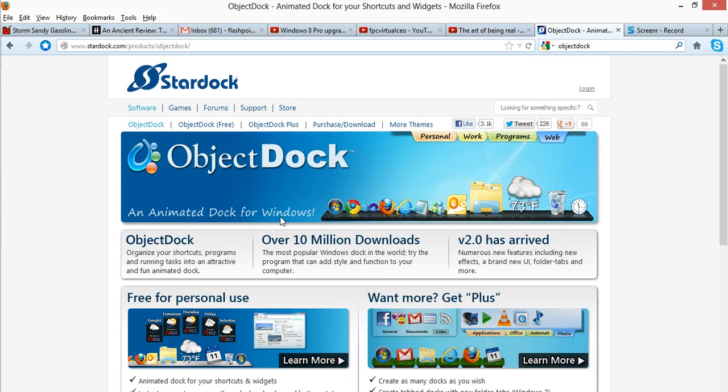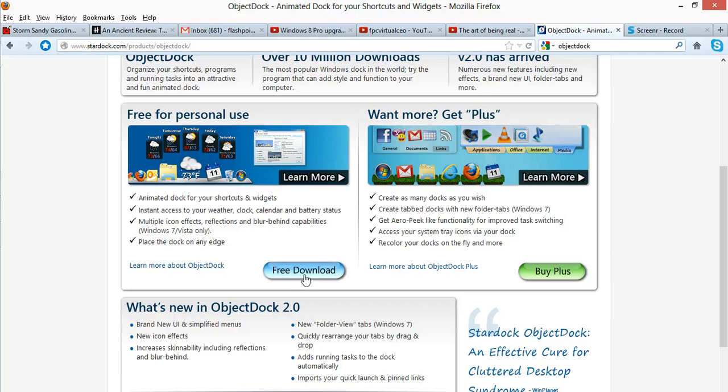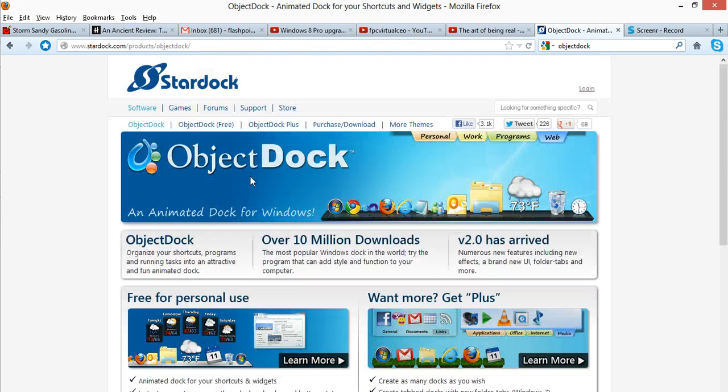So if you want the download, here it is, free download. This is the paid download, but I used the free one and it works well for Windows 8.